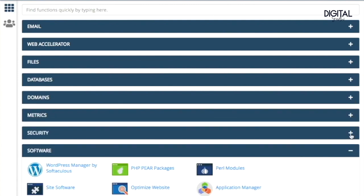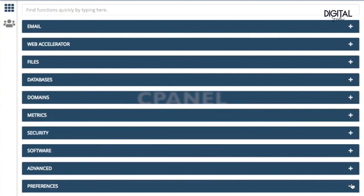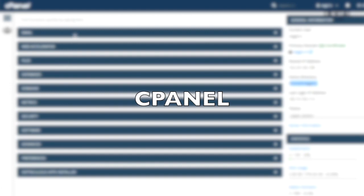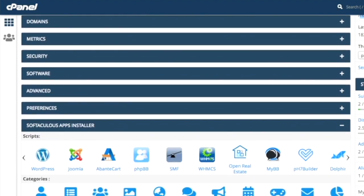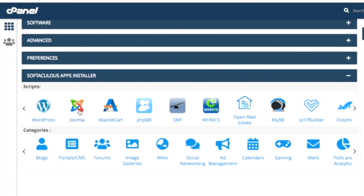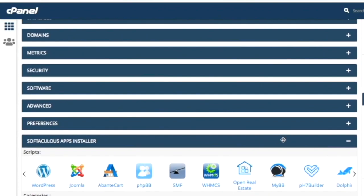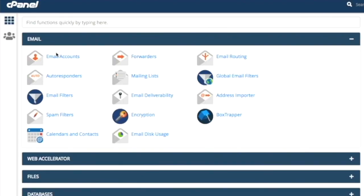In cPanel you have complete general information and website-related things. On the left-hand side you can see sections like Email, Files, Database, and Domains. To install WordPress, you have to go to the Software section.